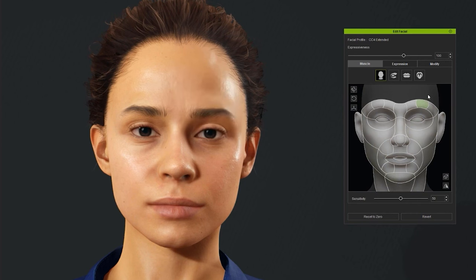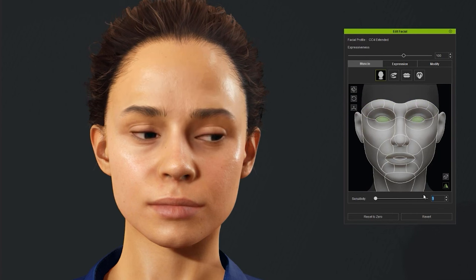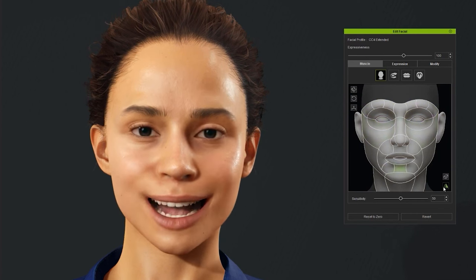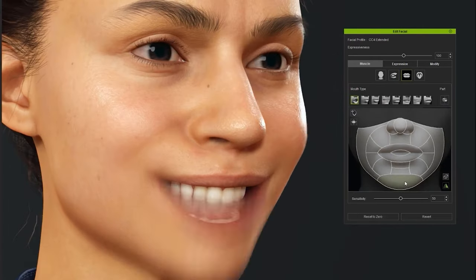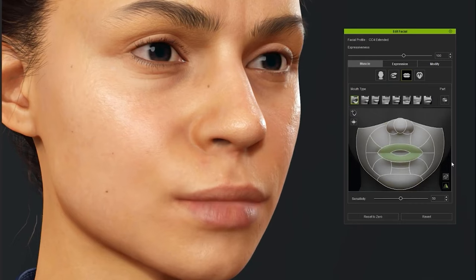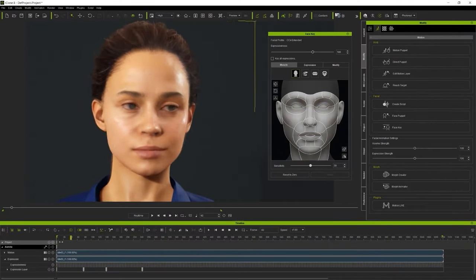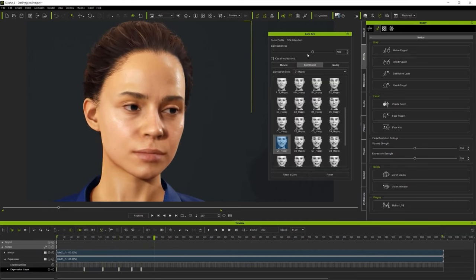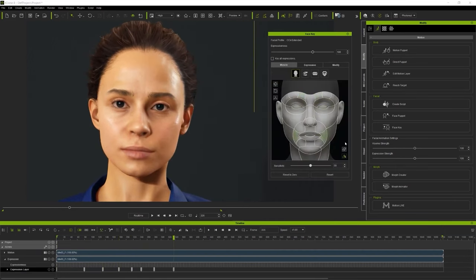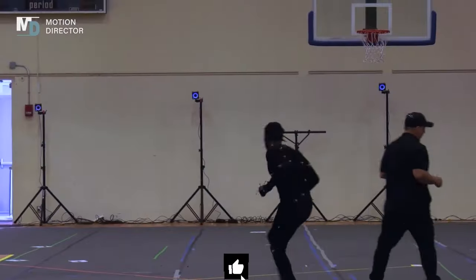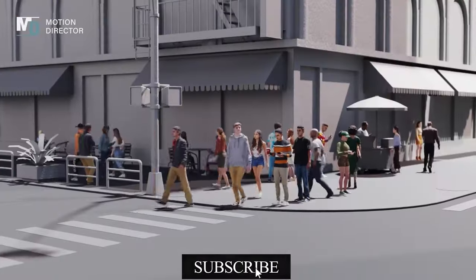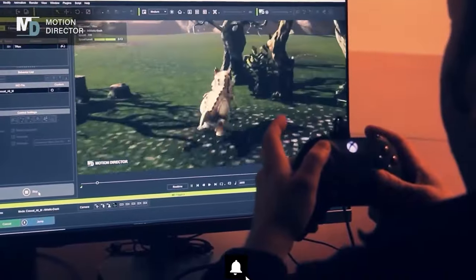The primary purpose of iClone is to streamline 3D animation and character creation for users, enabling them to focus on storytelling and character development without being overwhelmed by the technical complexities of traditional animation pipelines — in other words, to make things easier for non-professional 3D artists or people who love 3D but have no prior knowledge of it. iClone serves three main functions: animation production, real-time rendering, and motion capture integration.